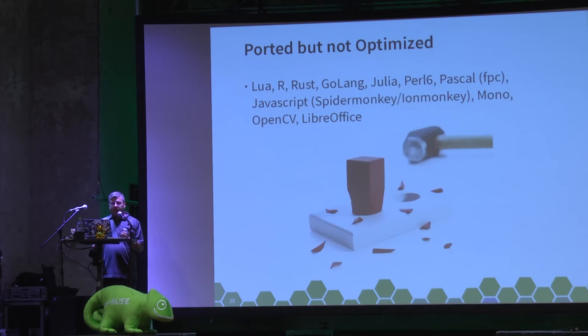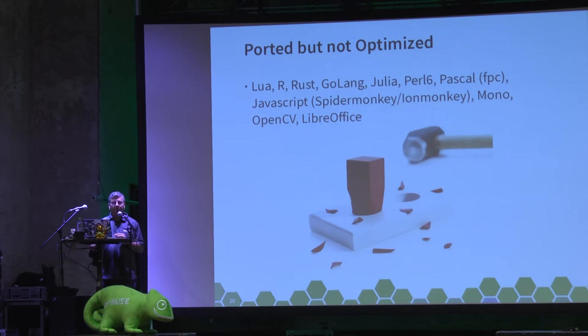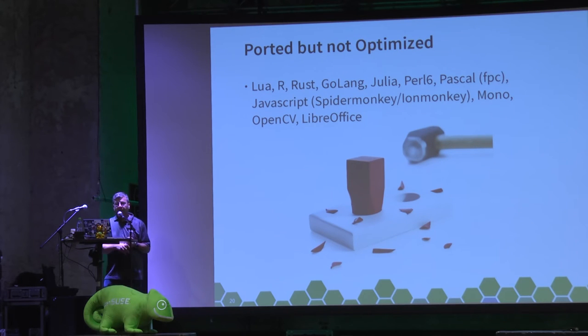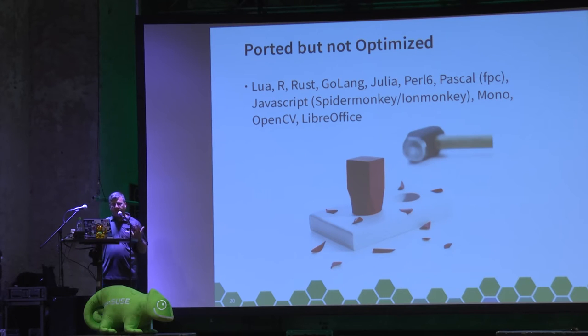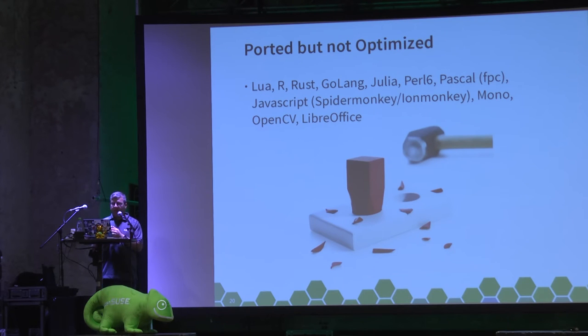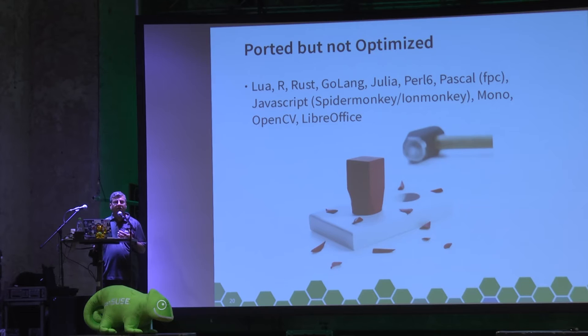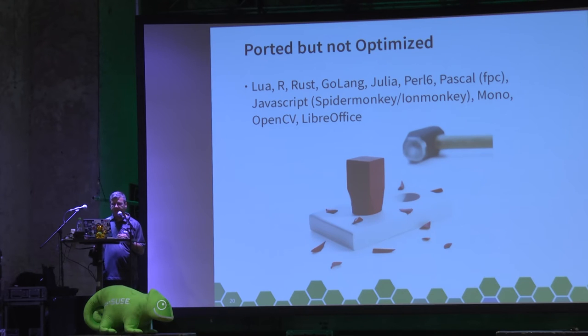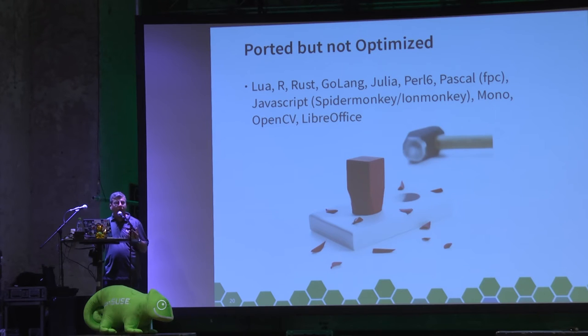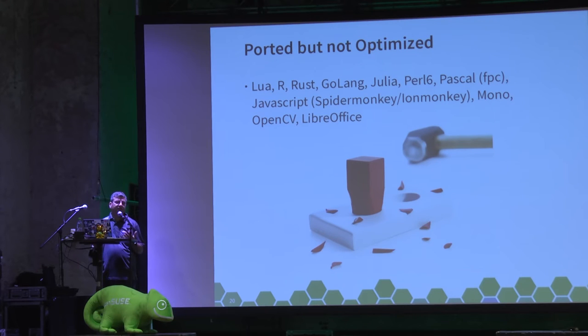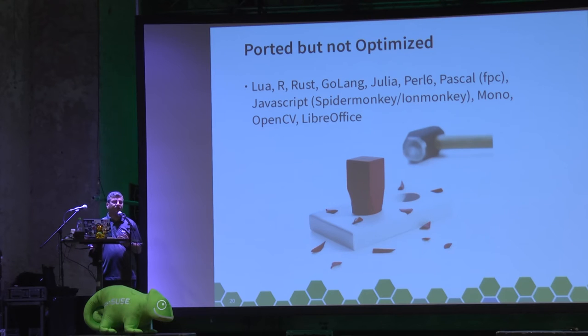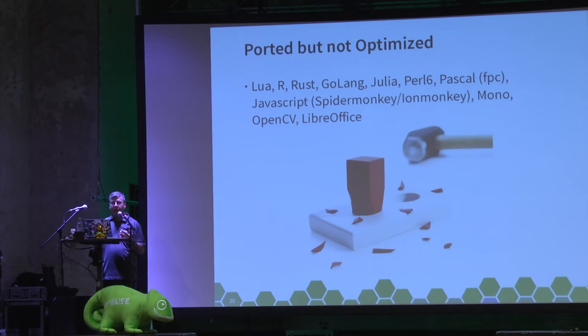So there's quite a bit that has been ported but not optimized yet. Lua, Rust, Golang have not quite had the care and attention needed to get the most out of them. Recently Mono had been released upstream with full ARM64 support, so that's probably one of the newer porting additions to the stack.